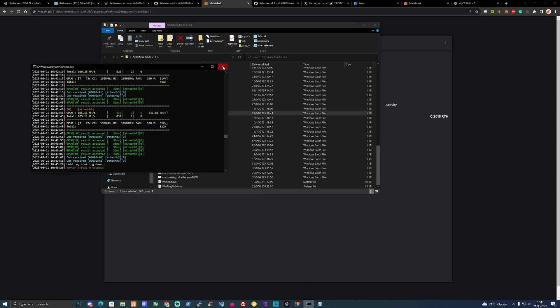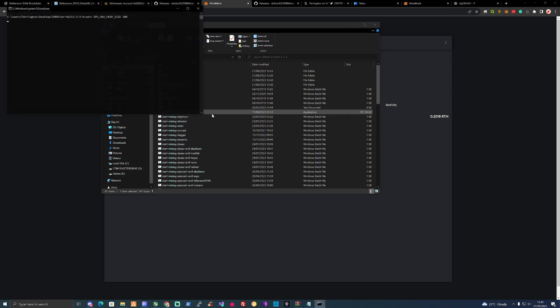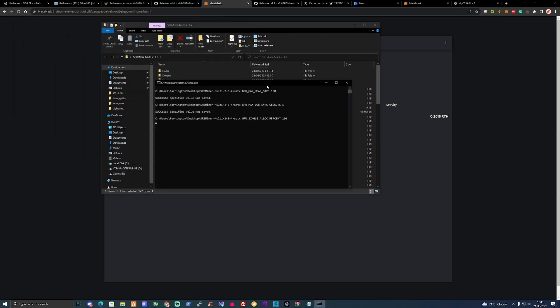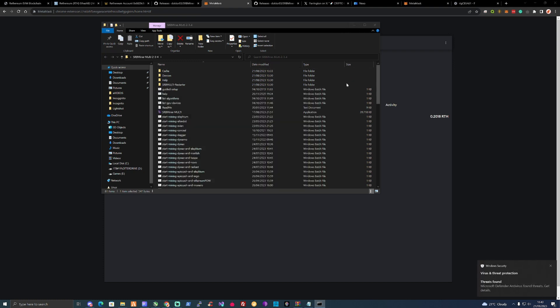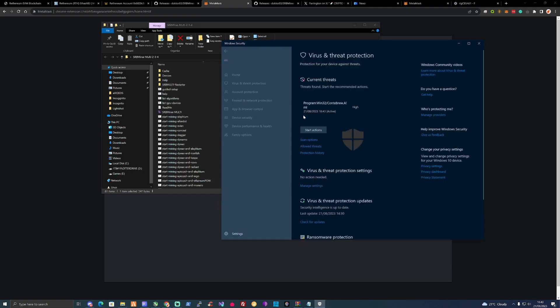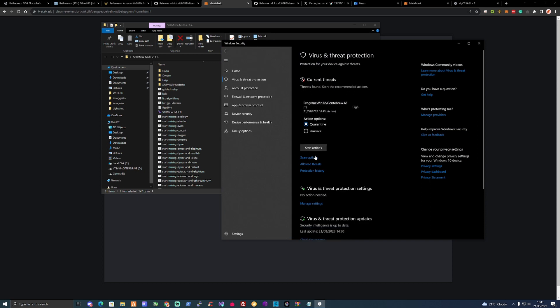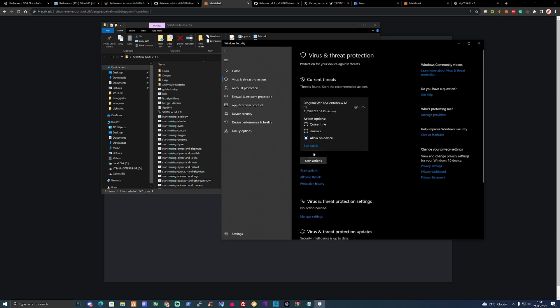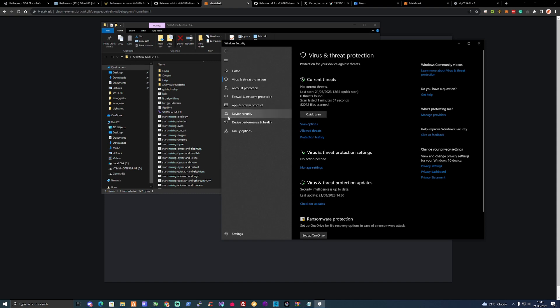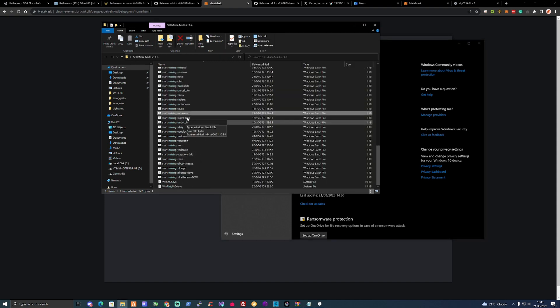Once you've got that address copied, make sure you save this and close it off. Take yourself back over to your folder and double click. Let me just close off mine. If you double click, you may get a virus warning, so you will have to allow that on the device.